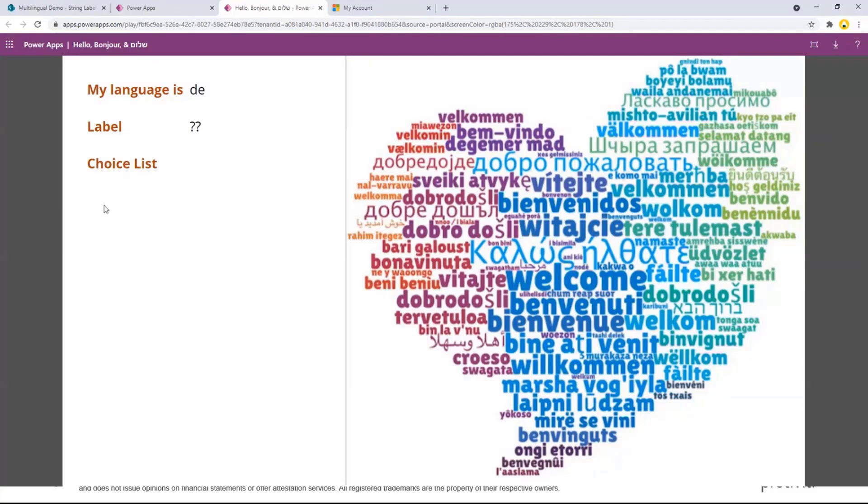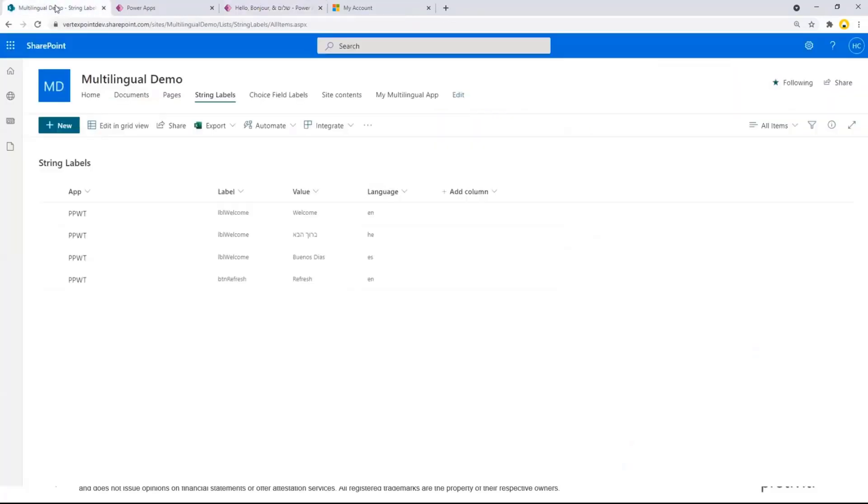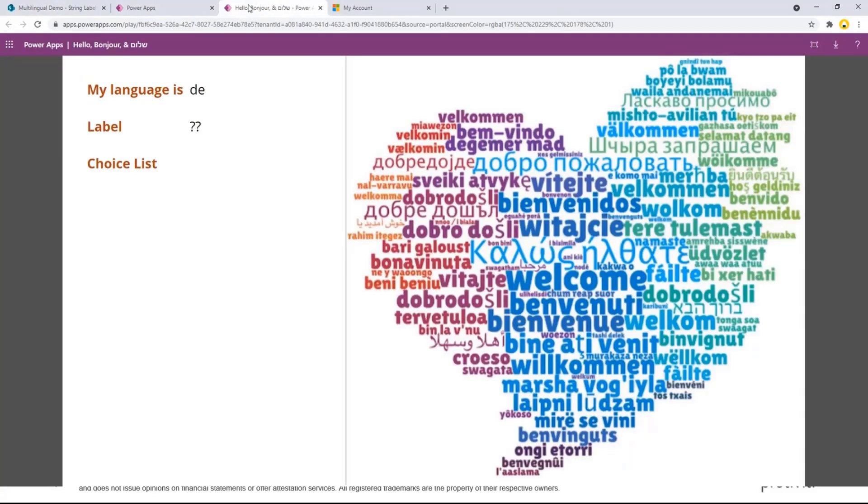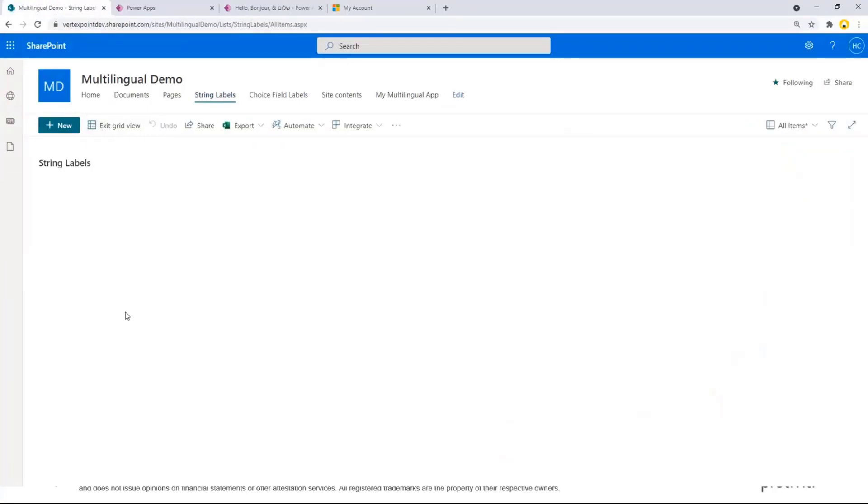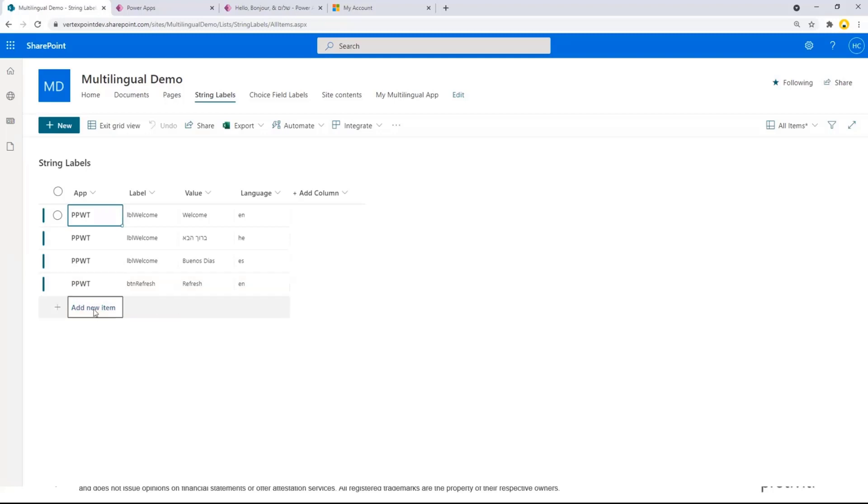So you can see right here, I have German. I don't have anything listed here. So instead of the question marks, I would normally put the label name. But now if I just go into my list here, I'm just going to say, okay, I'm going to add one more language.